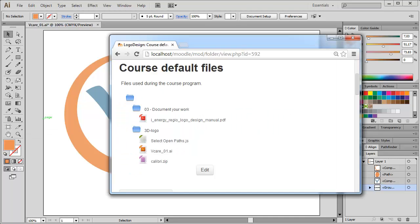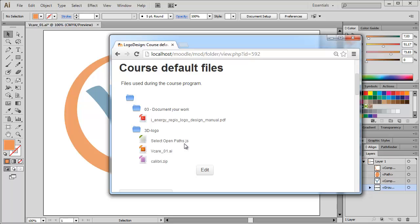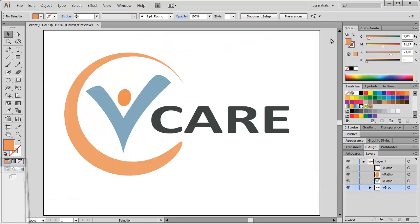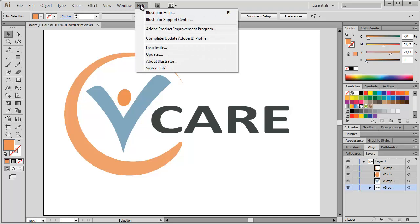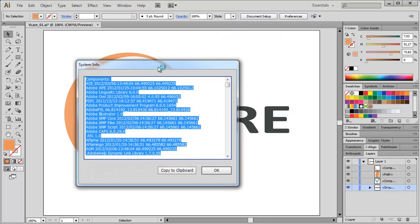The helper script you'll find in the course default files as well. It is this JavaScript file, select open paths. So you can download it from here. And then we need to make it part of the Illustrator installation. It's a very helpful script. It's recommended that you have it anyway together with Illustrator. It's a good idea to check first where the installation folder of our Illustrator program is. You can get this information from the help menu under System Info.